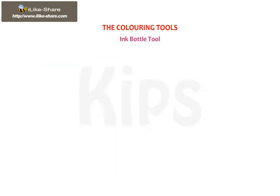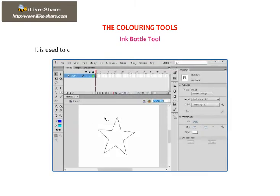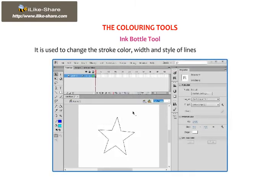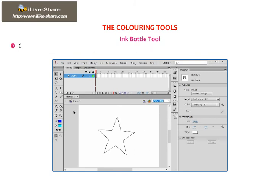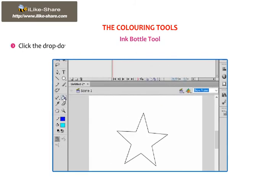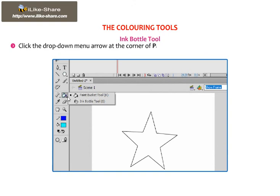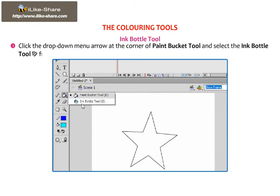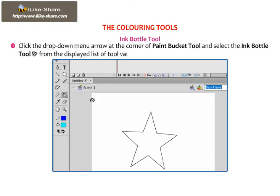Ink Bottle Tool. It is used to change the stroke color, width and style of lines or shape outlines. Click the drop-down menu arrow at the corner of the Paint Bucket Tool and select the Ink Bottle Tool from the displayed list of tool variants.